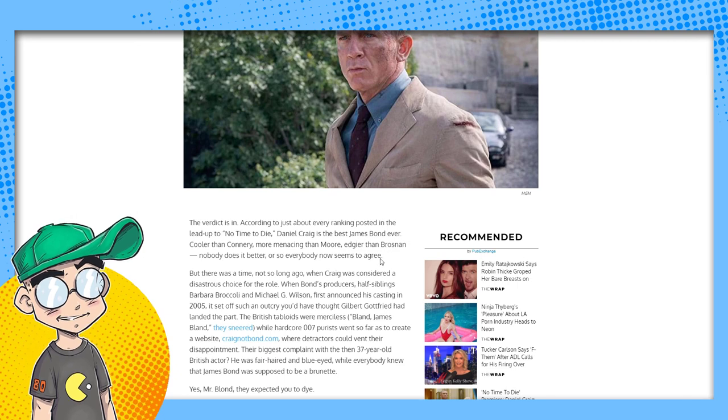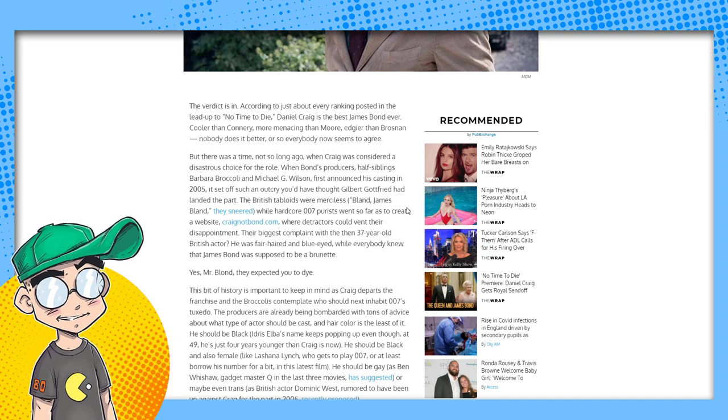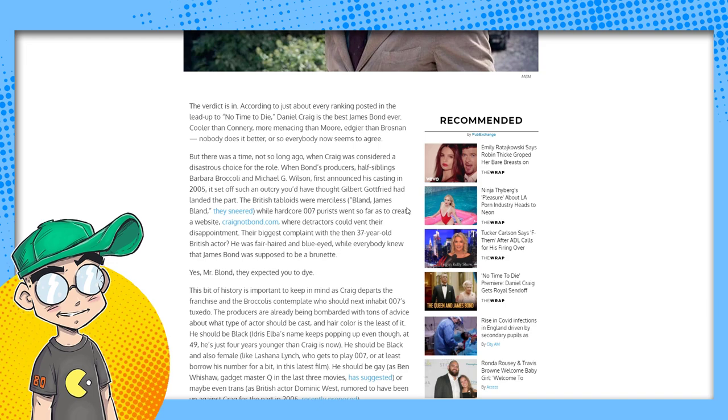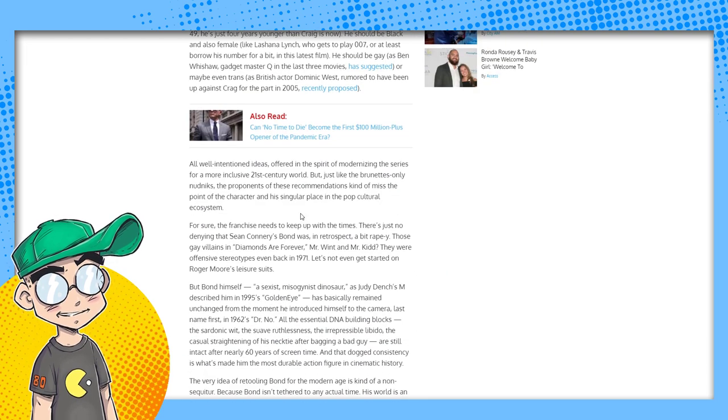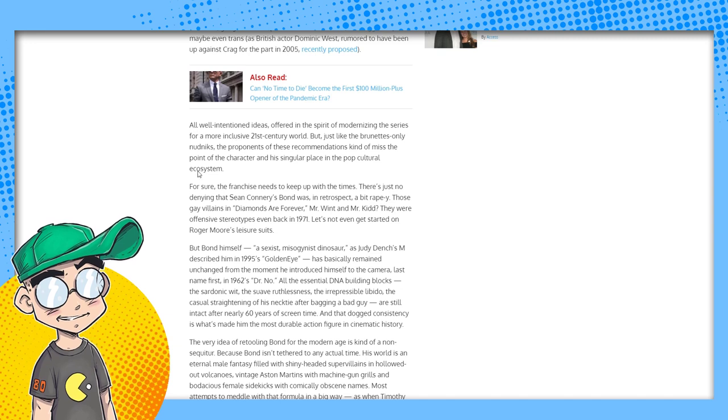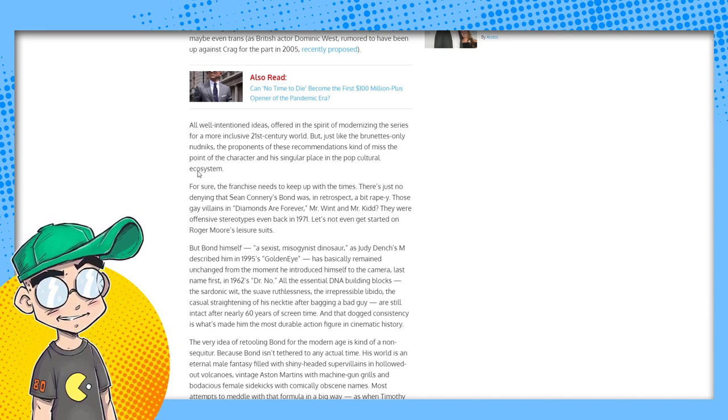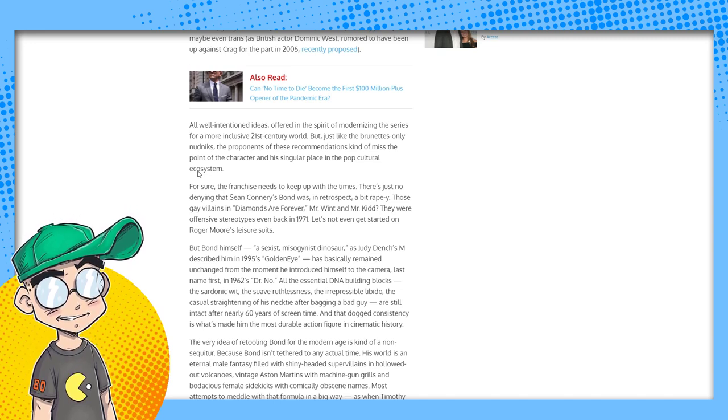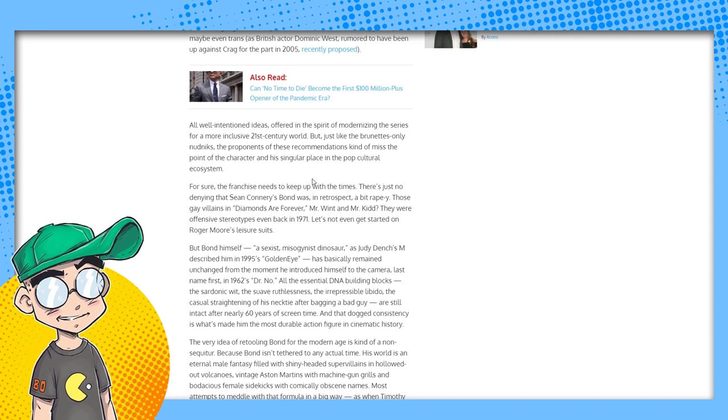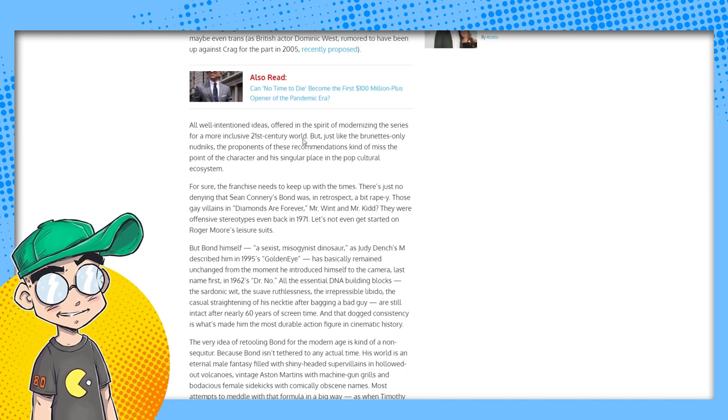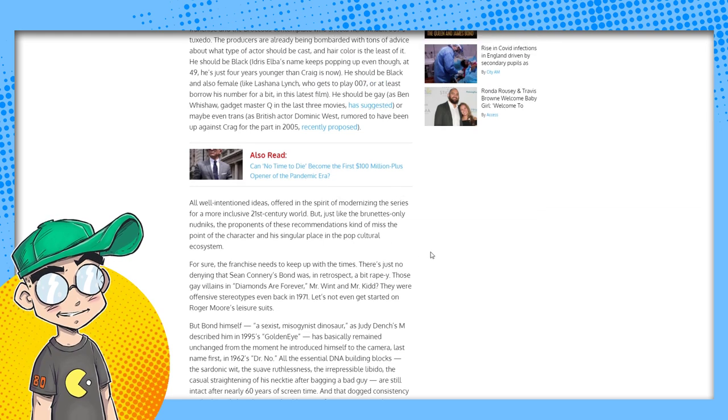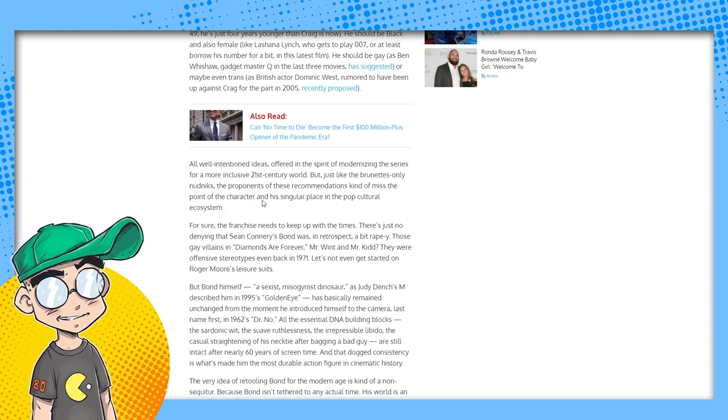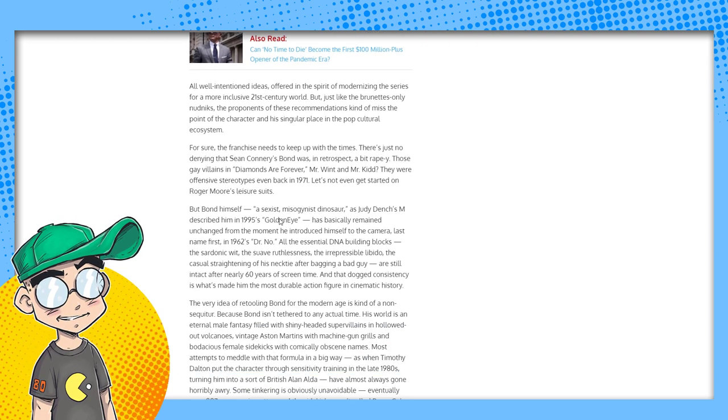Interesting commentary from The Wrap. And they basically are talking about people having different opinions. Mostly they're like, yeah, people were like James Bond was basically a rapist and he was a very machismo character. Yeah, times have to change. But this is interesting. This is very interesting. This is very telling. I think James Bond might be a tipping point in the culture wars, because now you're messing with normie entertainment and it's showing at the box office that people are out. All well-intentioned ideas, you know, talking about James Bond should be a woman and so on, offered in the spirit of modernizing the series for a more inclusive 21st century world. But just like the brunettes only nudniks about when Daniel Craig was cast, the proponents of these recommendations kind of missed the point of the character and his singular place in the pop cultural ecosystem.